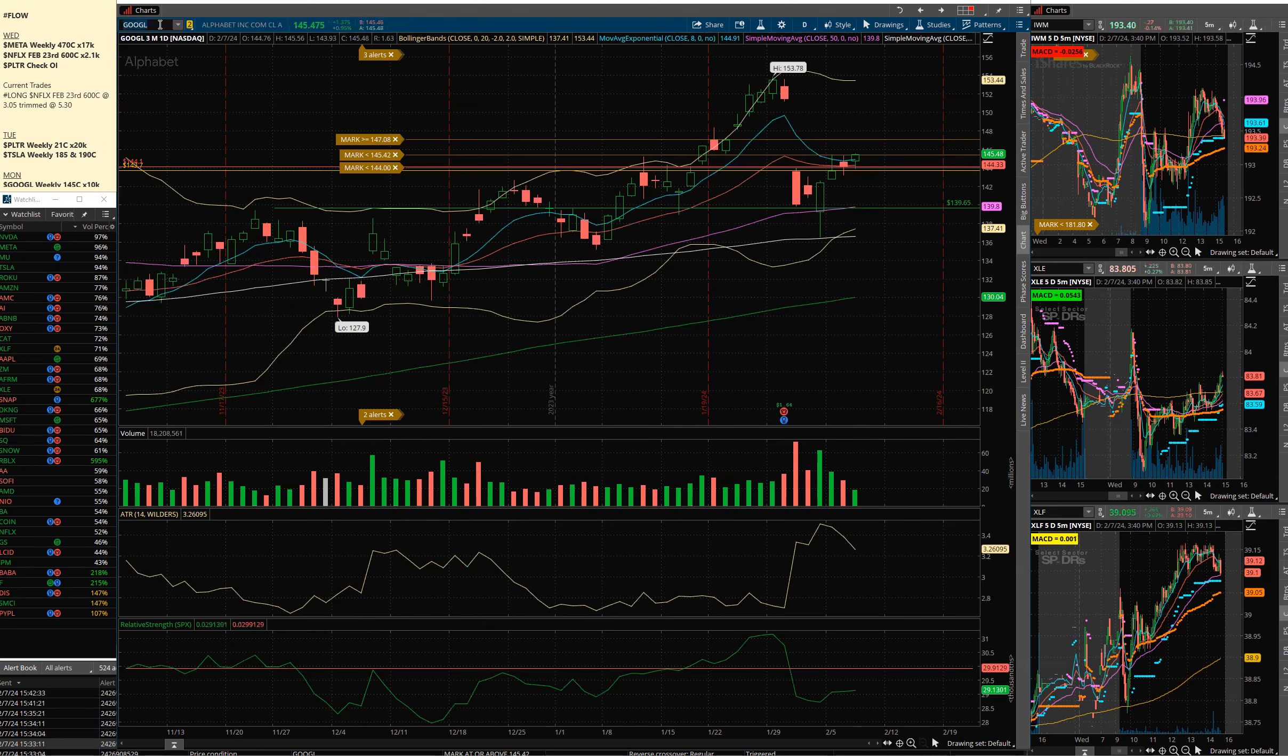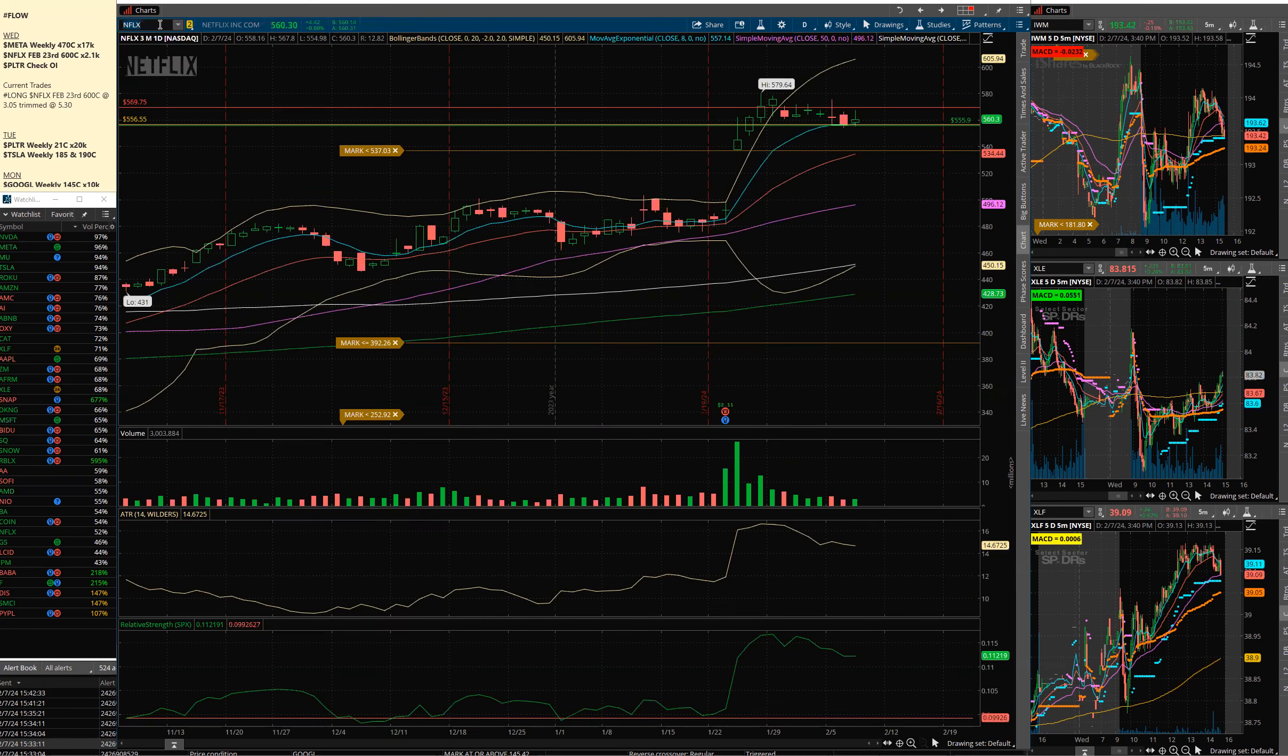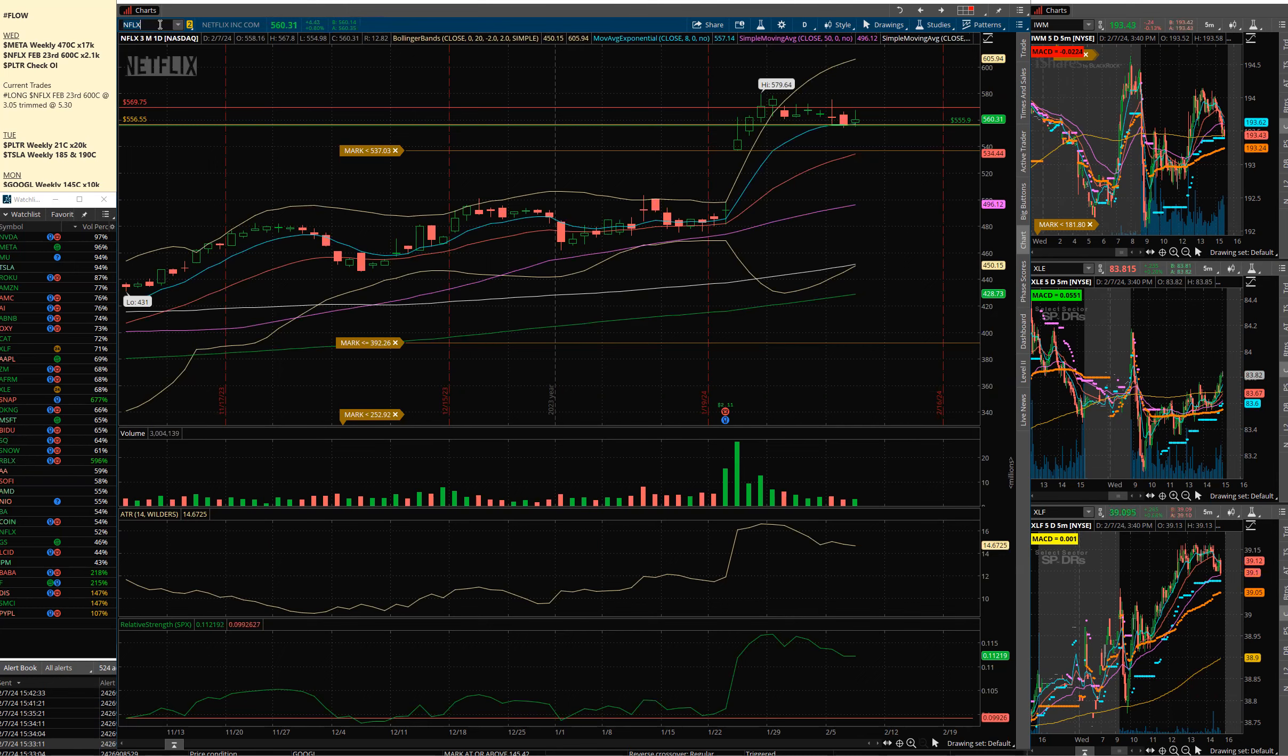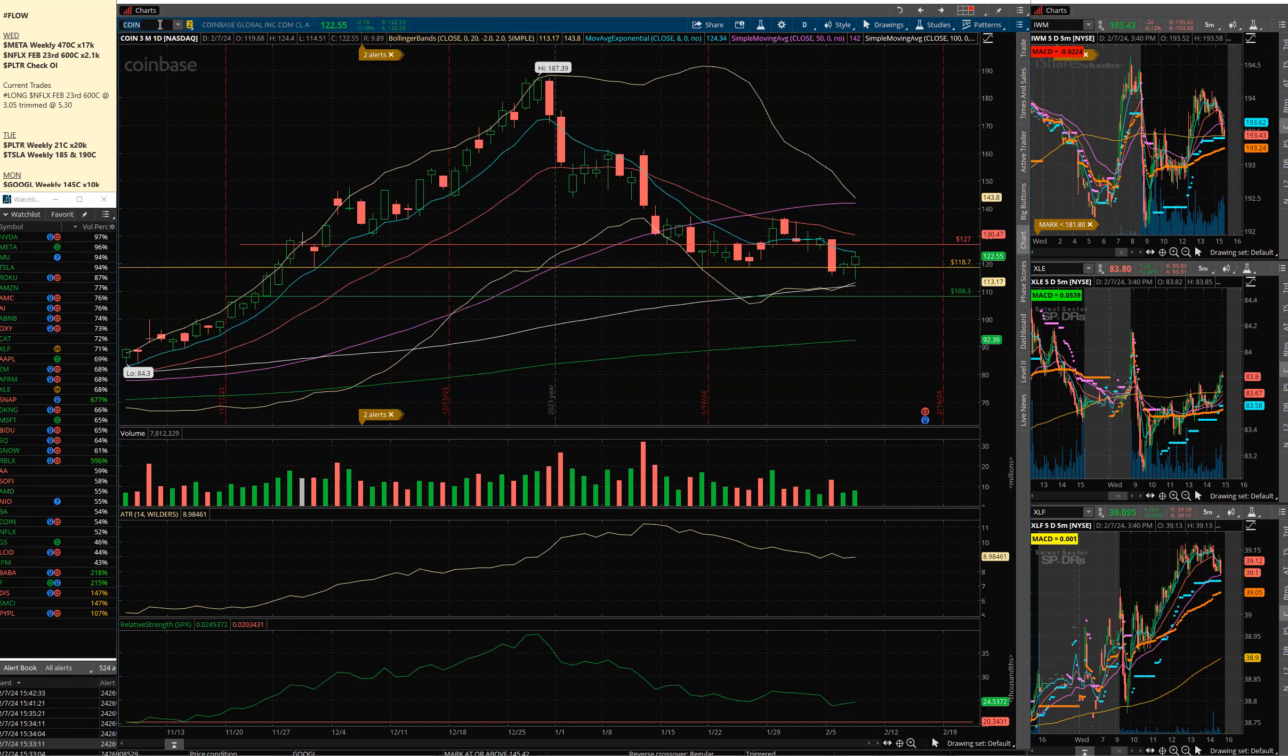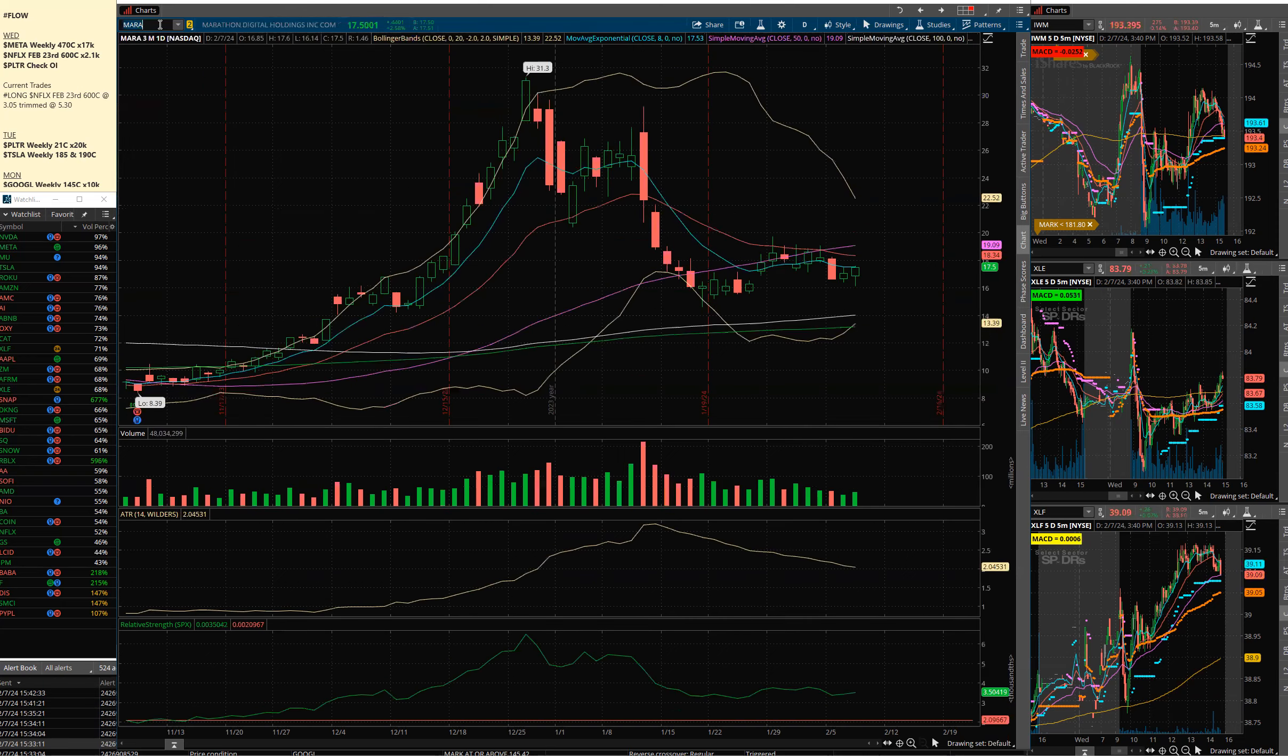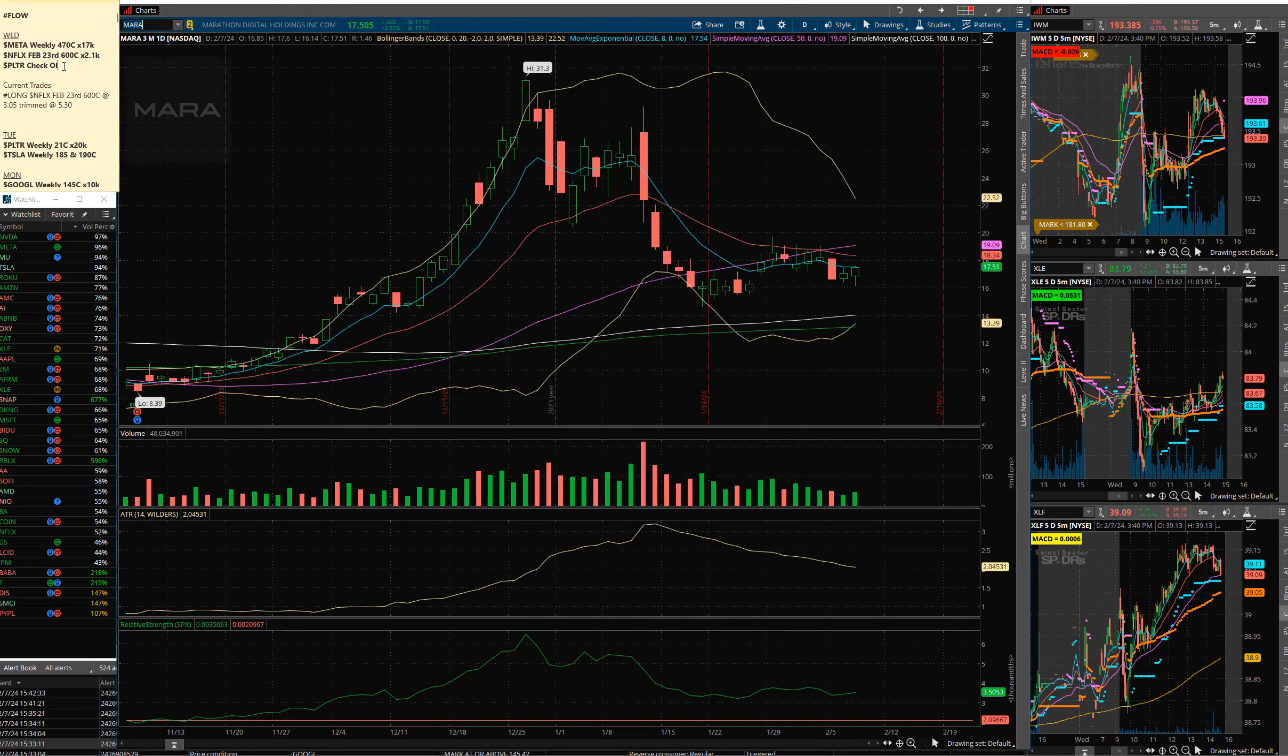Google here right at that gap, just hit the high of the day pushing into it. Netflix I traded. I sold most of my calls. I'm in a couple of them, it's trying to go. I'm in the February 23rd 600s. We'll see, I'm down to a handful. I may add to it, but the market's quiet today.